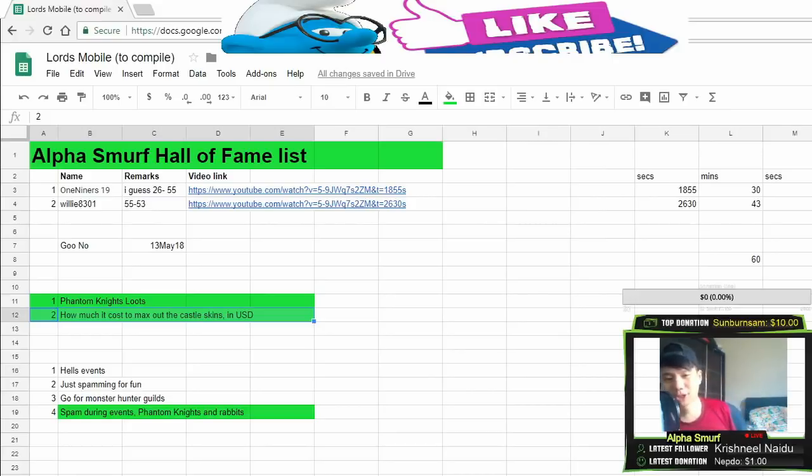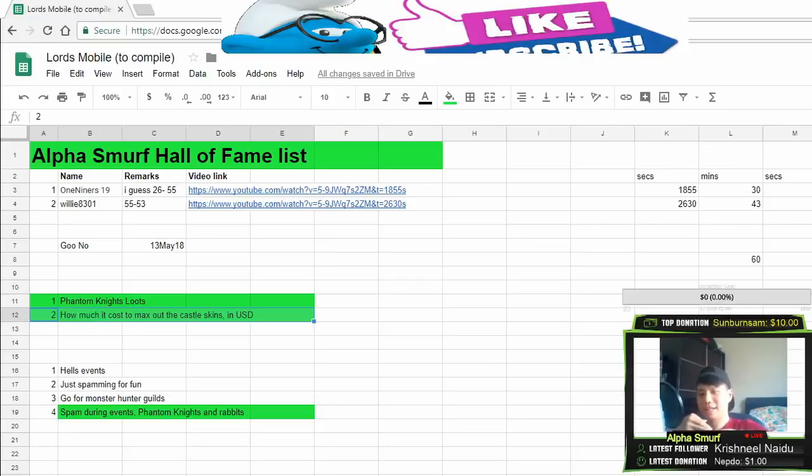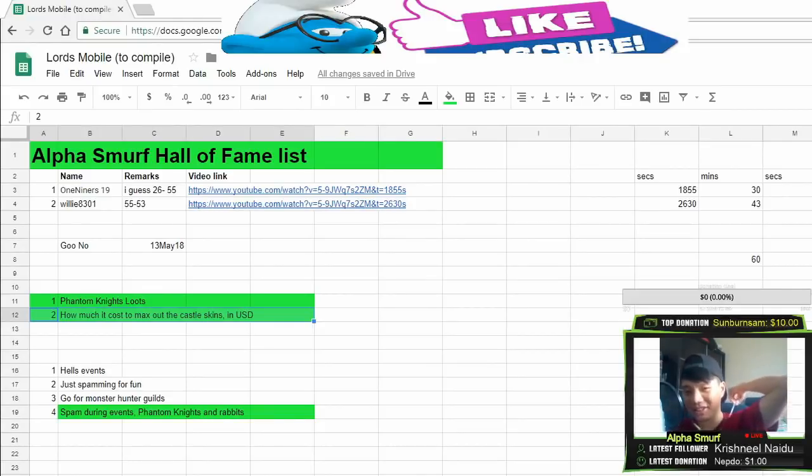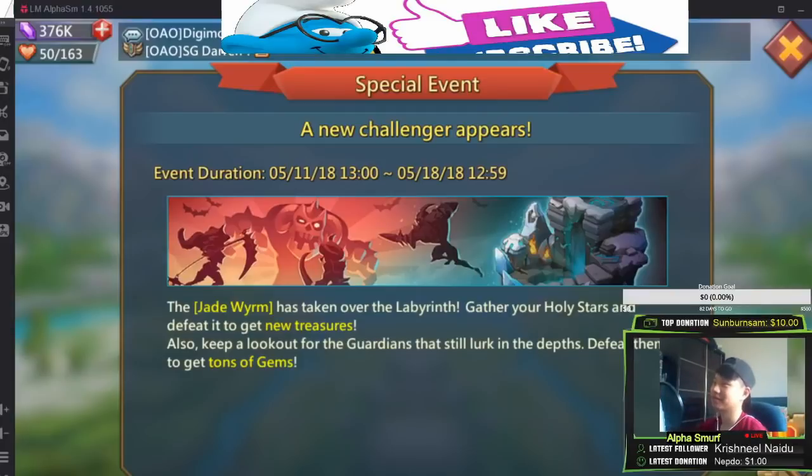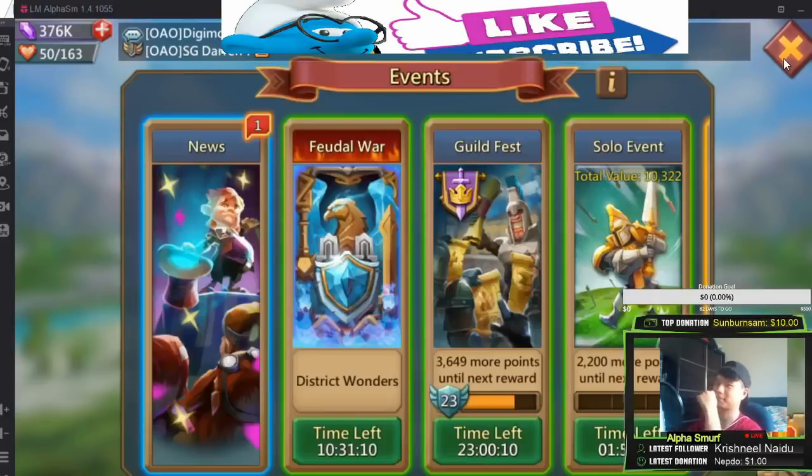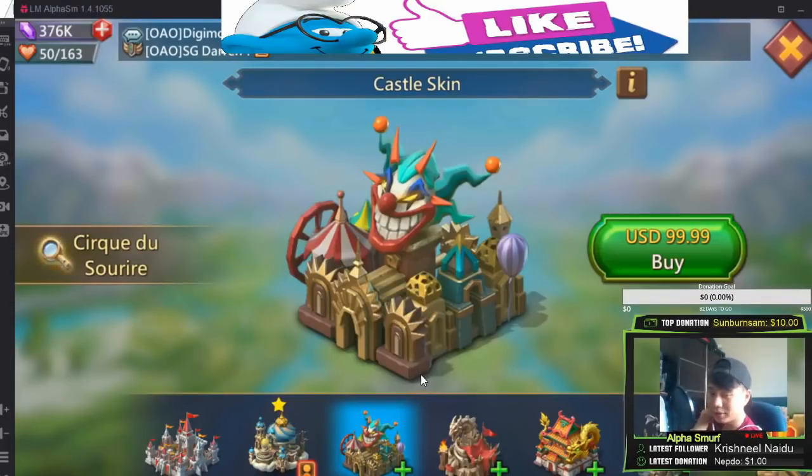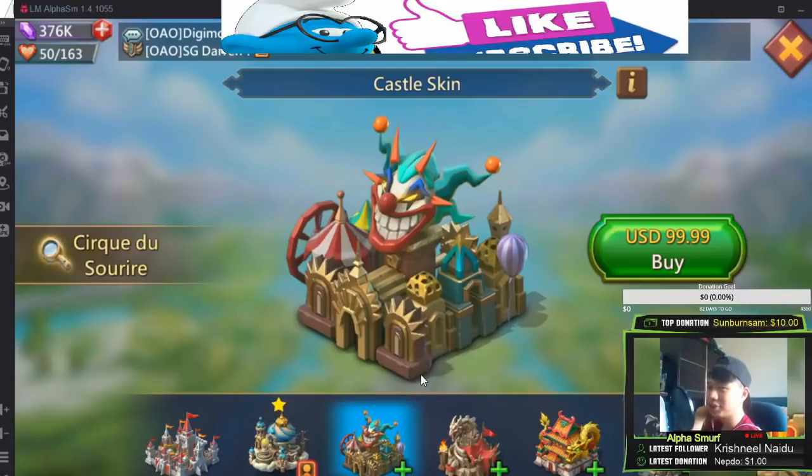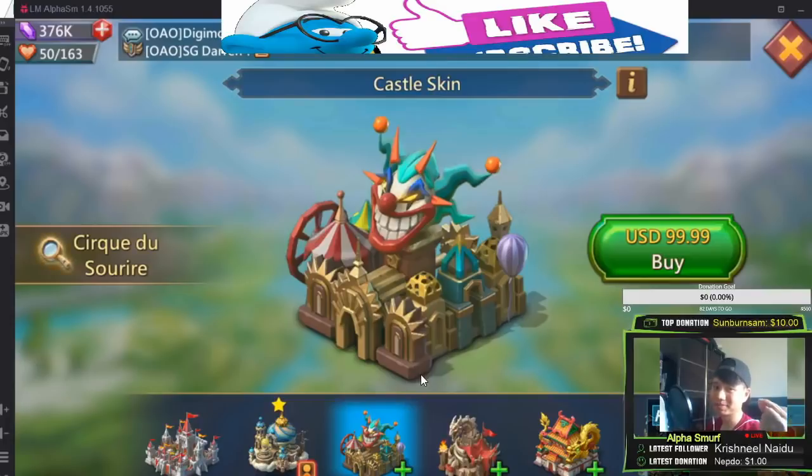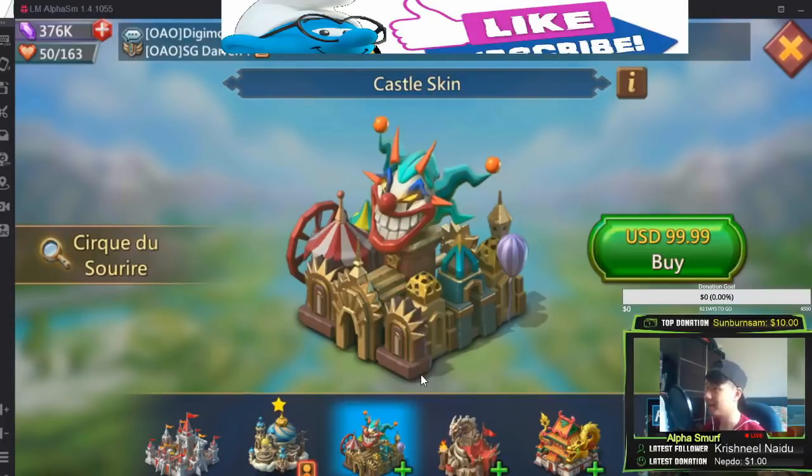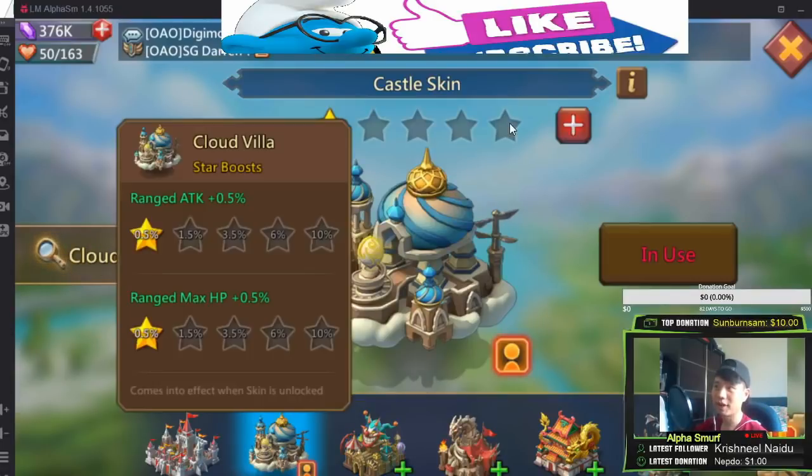How much does it cost to max up the castle skin in USD? You see this? Oh my, look at this, 99 USD. You know 99 USD is just a small little fraction of how much you potentially need to spend to max this out to 5 stars.